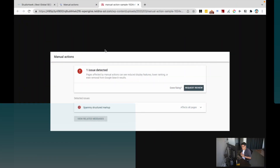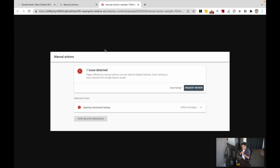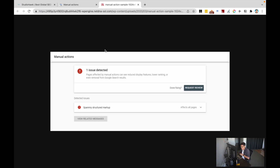But let's say you did have a manual action — it'll look something like this. In this example, it gives us a red flag saying there's one issue detected, and there are pages being affected by a manual action that can reduce display features, result in lower rankings, and even removal from Google search results. It's very direct information telling you exactly why that manual action is in place.